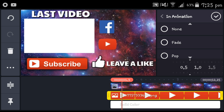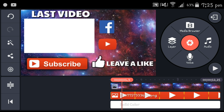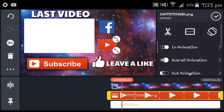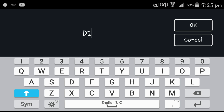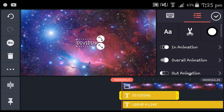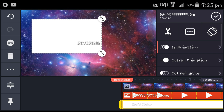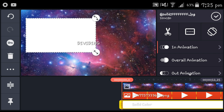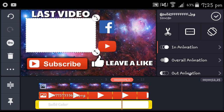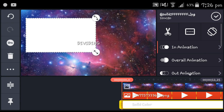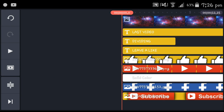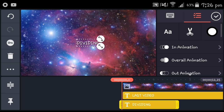I was actually preferring to give it an overall animation at first, but I said no because it looks weird. Head back to text and put your channel name — I put 'Dividing' because that's my name. I just made some big mistakes — big mistakes have been made.